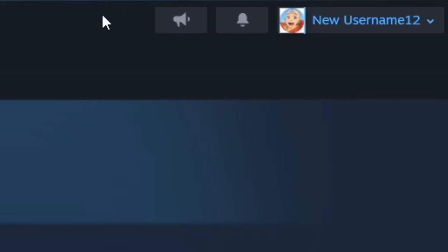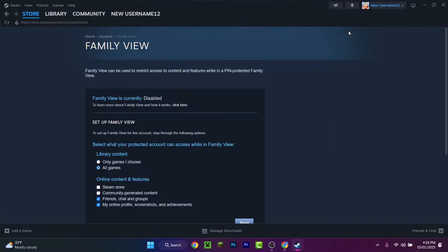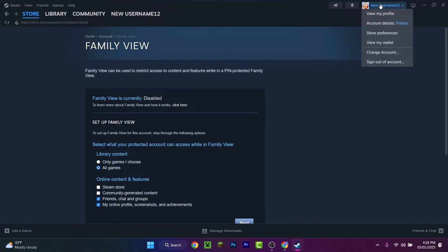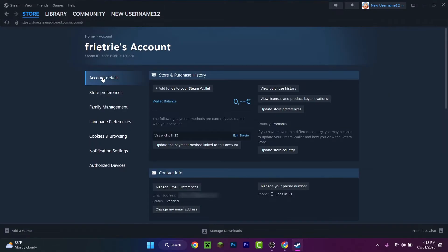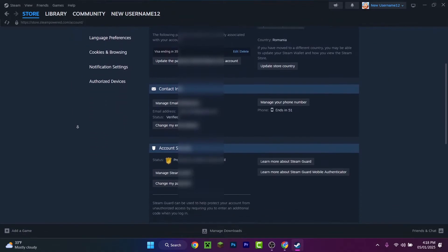So what you have to do in order to enable it: press on your name at the top, then press on Account Details, and under Account Details scroll all the way down. At the bottom you can locate Family Settings. Press on Manage Family View.